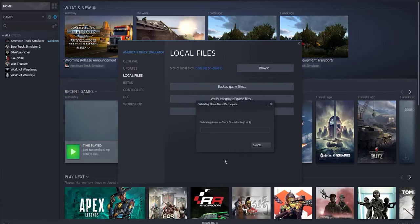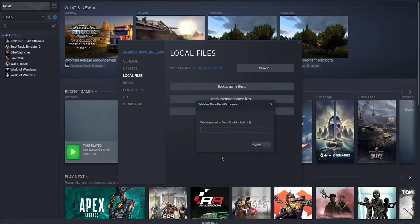Fortunately, keeping the game files up to date is easy. All you have to do is use the verify tool in Steam.